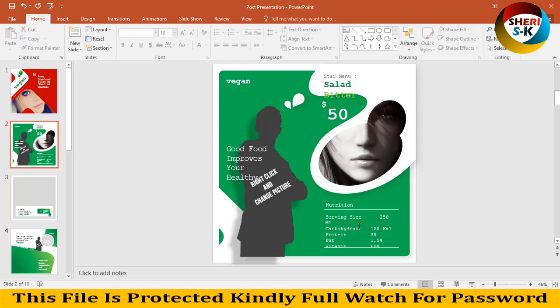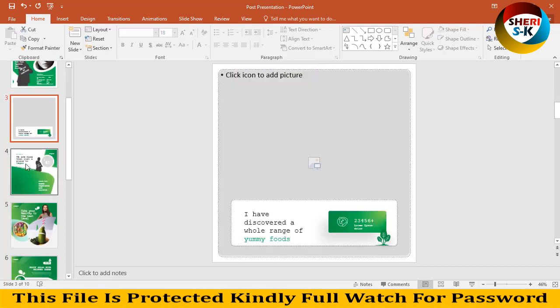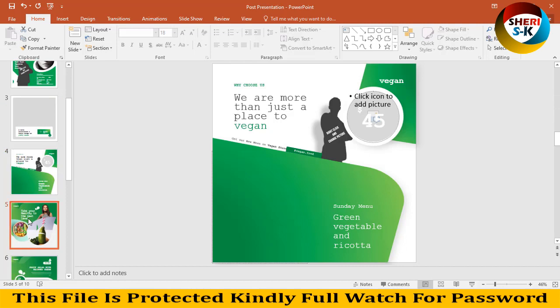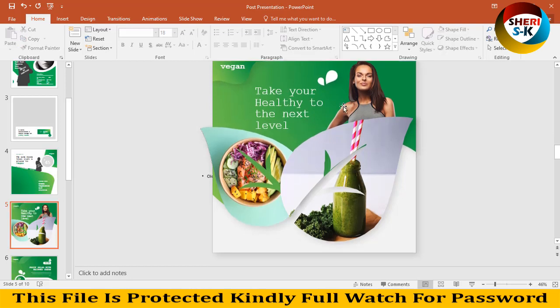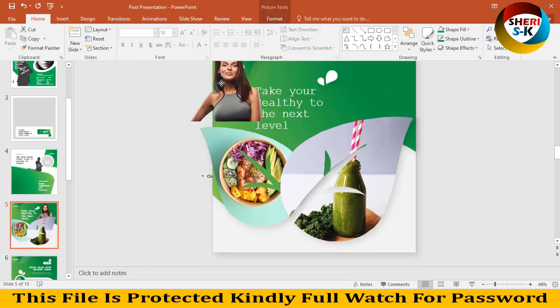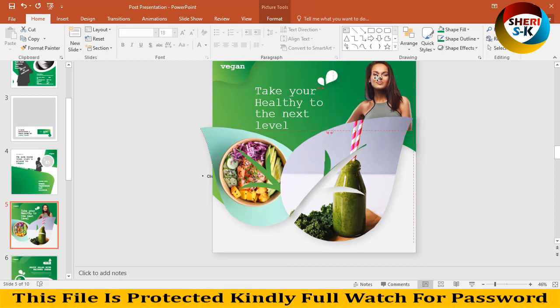These templates are just about health. Same thing here. Take your health healthy to next level. You can see here is a PNG file.